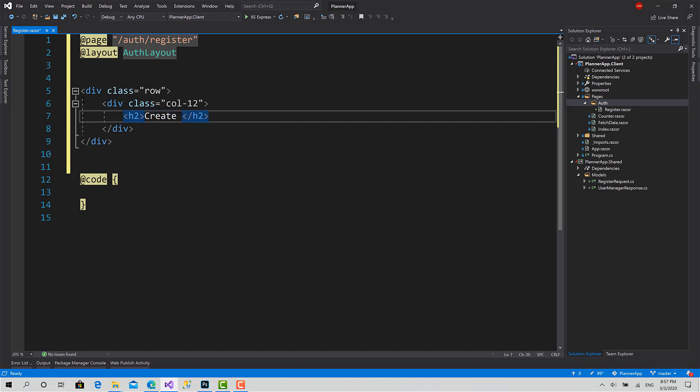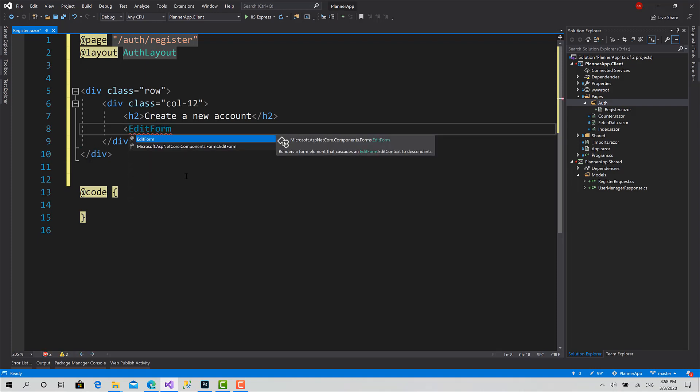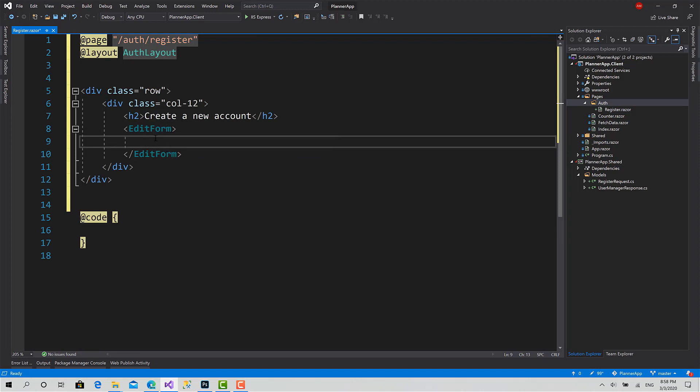Now here I will put an h2: create a new account. Okay, now to create a form in Blazor, we use a tag called edit form. Edit form takes two main parameters. We will talk about them after we finish the design.